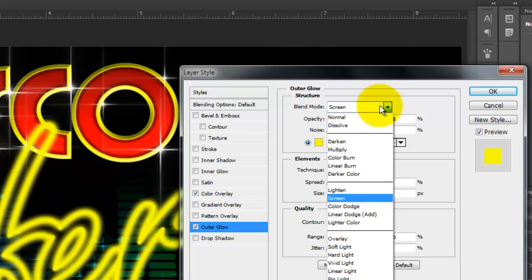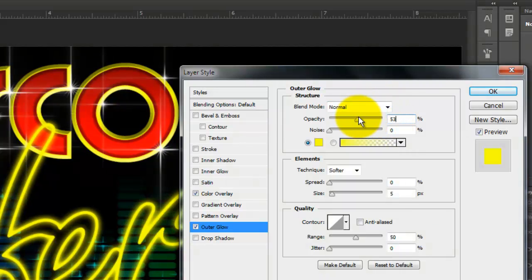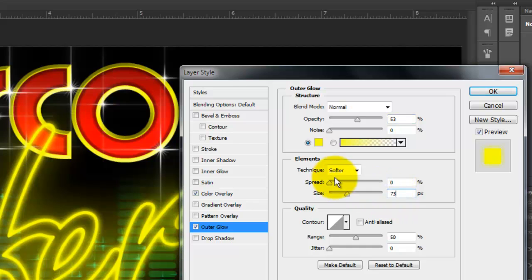Make the Blend Mode Normal, the Opacity between 50 and 55%, and the Size between 70 and 75 pixels.